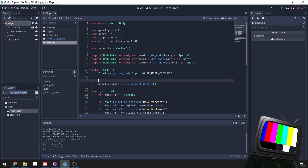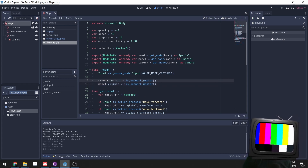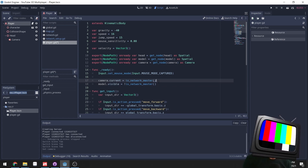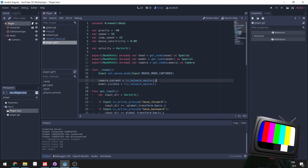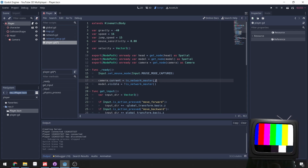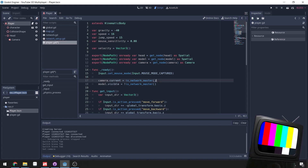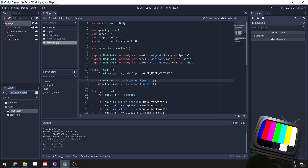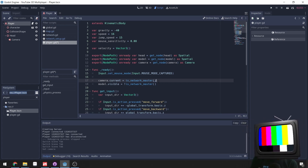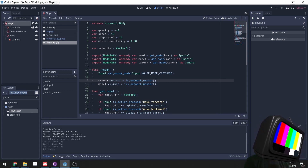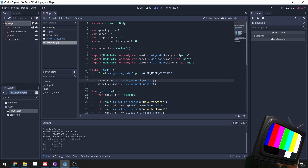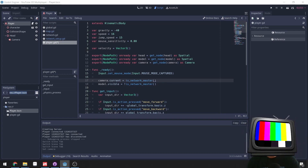We also set camera.current equal to is_network_master. If we are the current player, we want that camera set as the current camera, because there are going to be many cameras in our scene — one per player. Godot needs to know which camera to actually look through, so we set camera.current to true only for the player we're controlling.